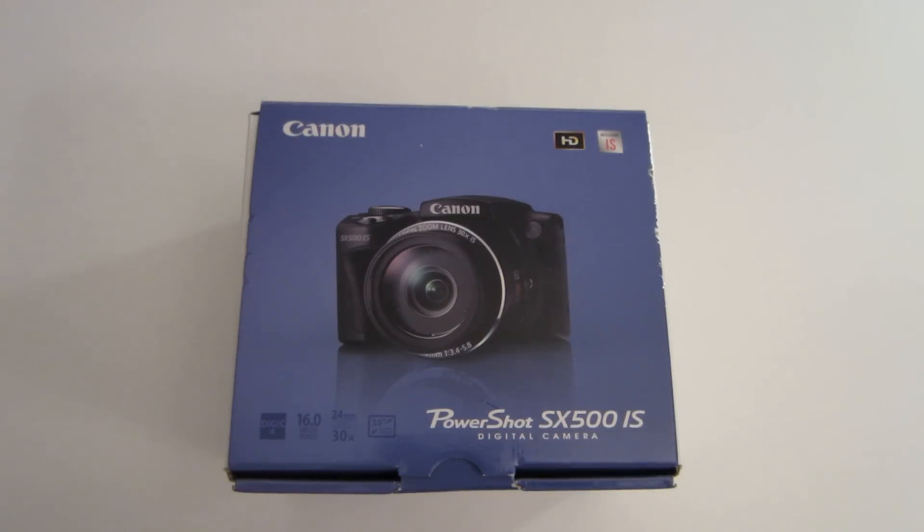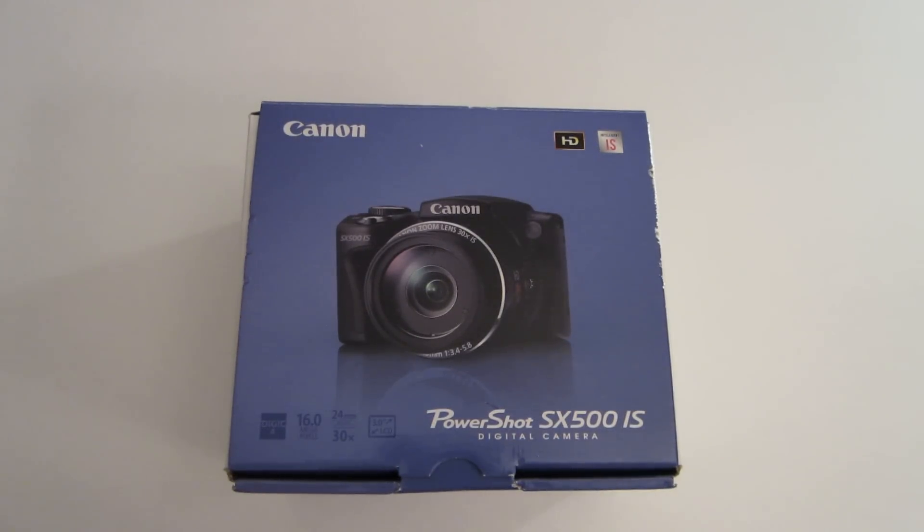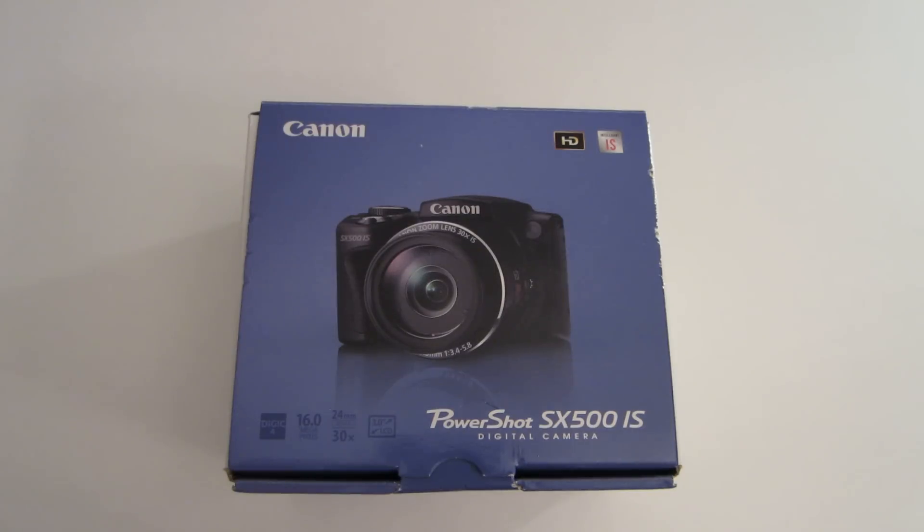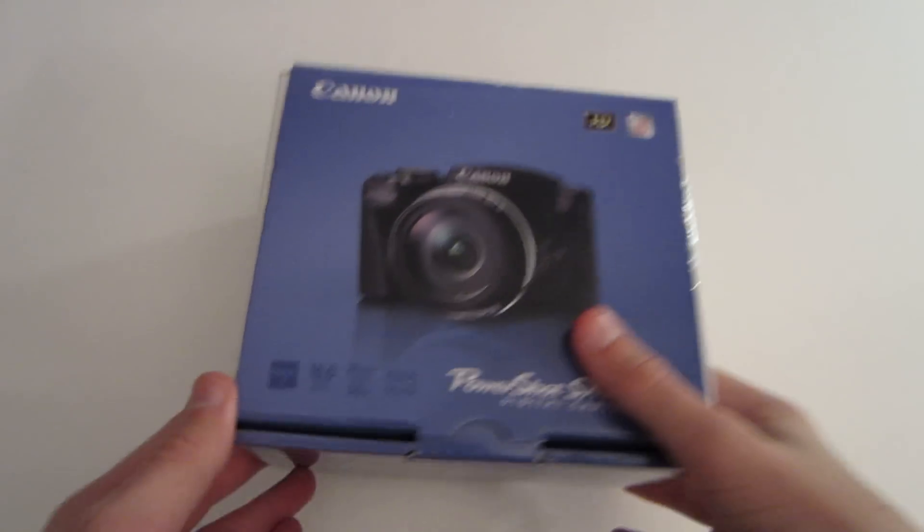What's up guys, it's ThoseRemoteGuys, and today I'm going to be doing an unboxing of the Canon PowerShot SX500IS digital camera. So let's get into it.